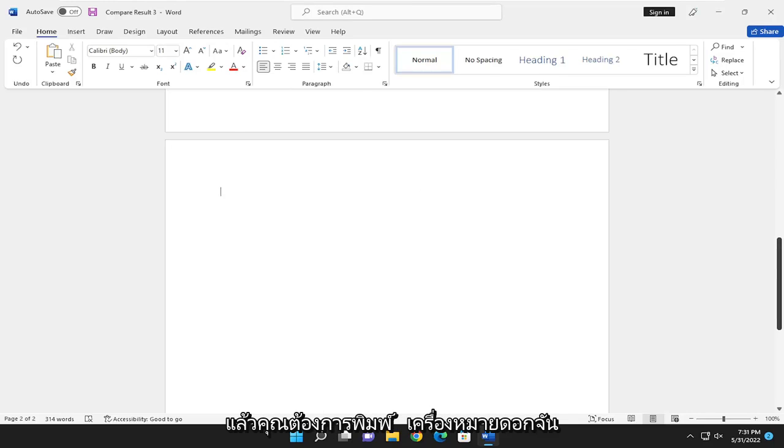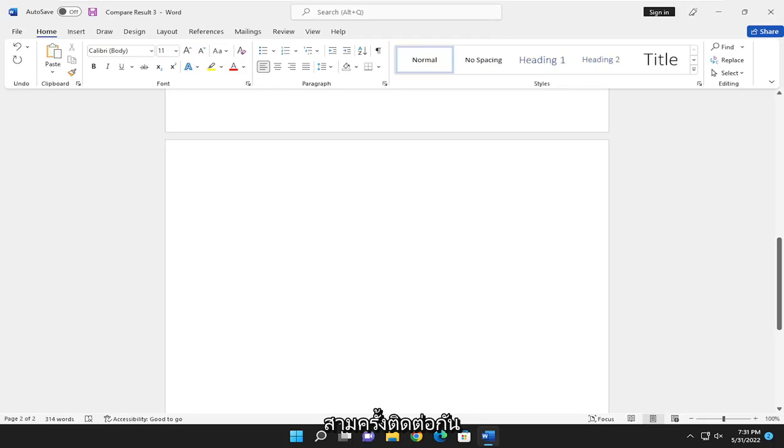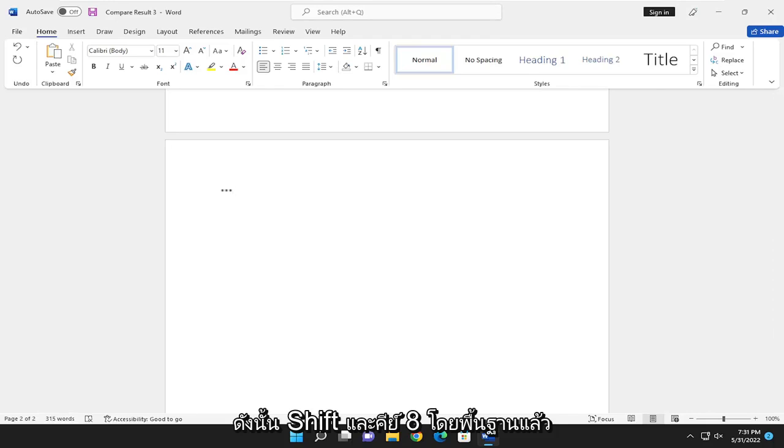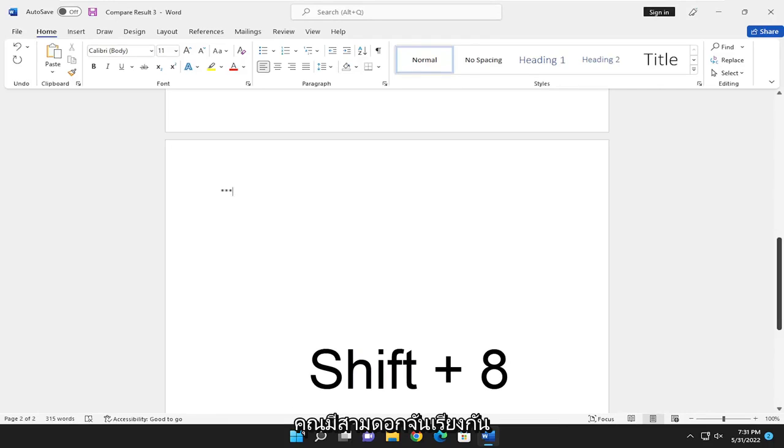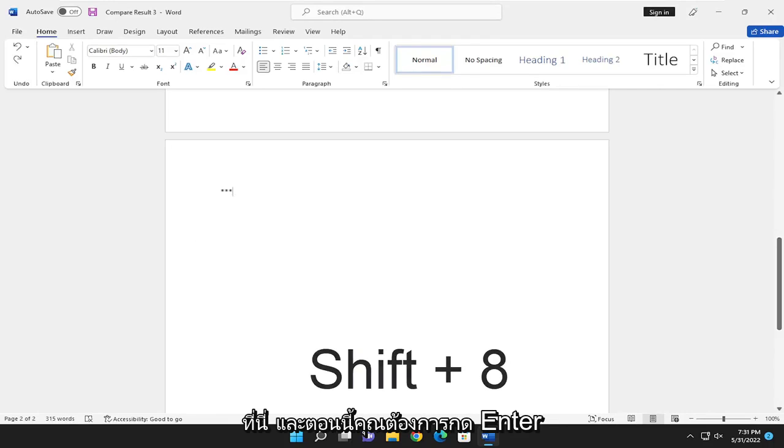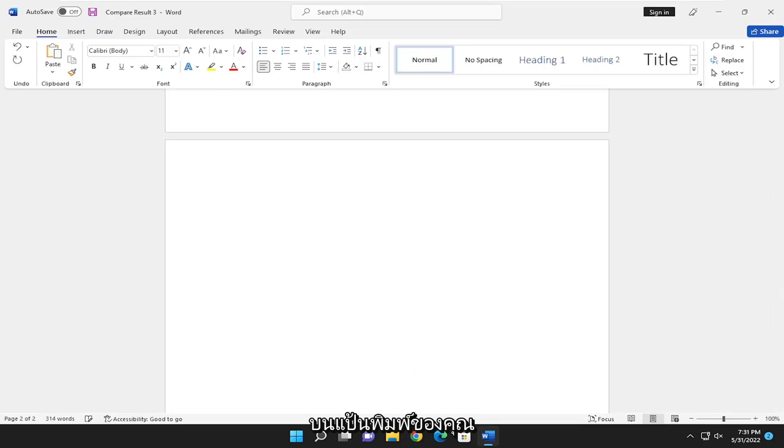Now type an asterisk sign three times in a row - that's Shift and the 8 key. You should have three asterisks all lined up. Then hit Enter on your keyboard.